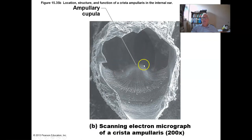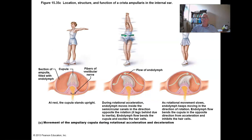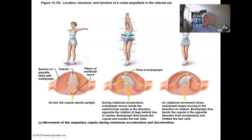Here's a scanning electron micrograph of the crista ampullaris, or at least the cupula of the crista ampullaris. As you spin one way, the fluid flows effectively in the opposite direction by not moving with your body and strikes the cupula, deforming it and activating hair cells, producing changes in action potentials in the neurons of the vestibular nerve.